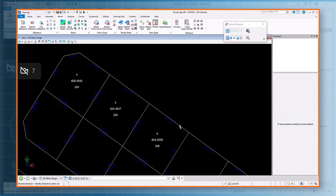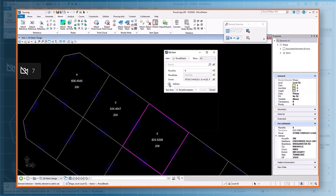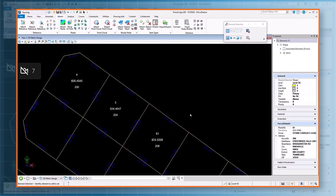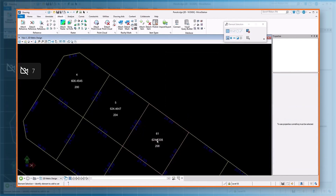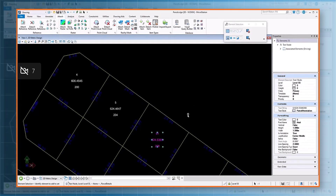You also have the option to edit item type values, wherein you can change the property values and click the update button to make those changes, or simply double click on the text item and edit the property values.